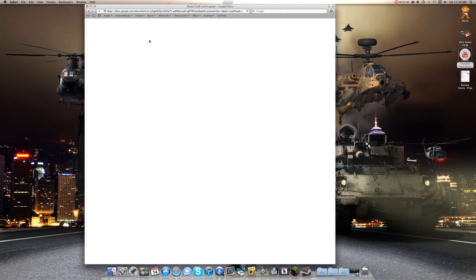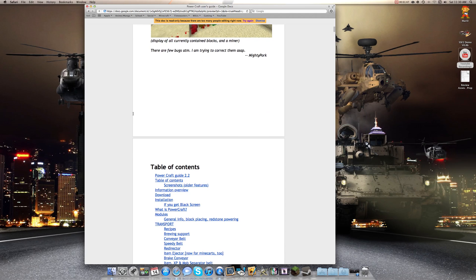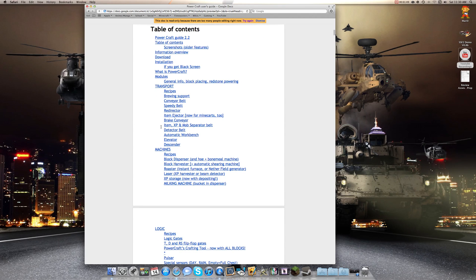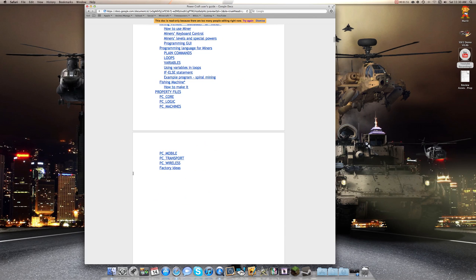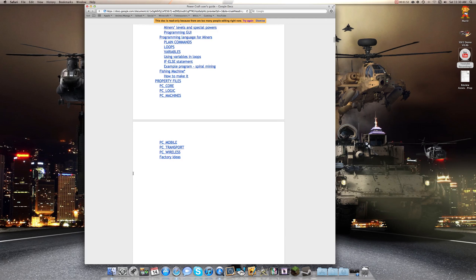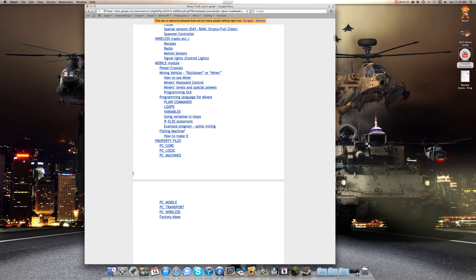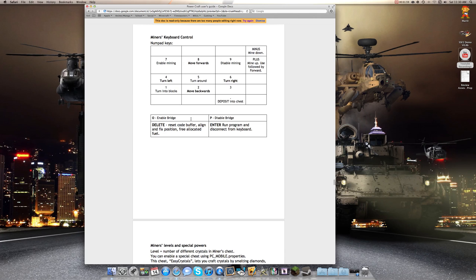Now in the PowerCraft guide, you have everything in here. Everything. Even recipes, stuff like that. So what we want, where is it? Mobile, mining vehicle, keyboard control. Bam, right there.